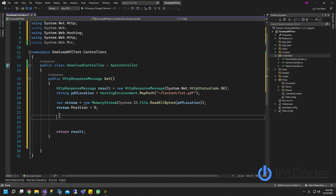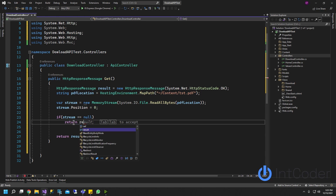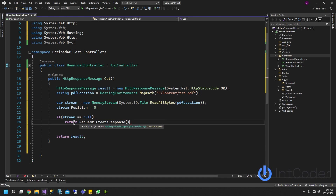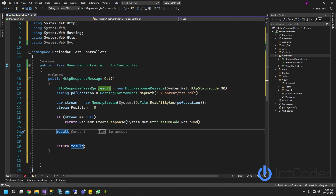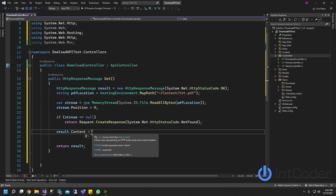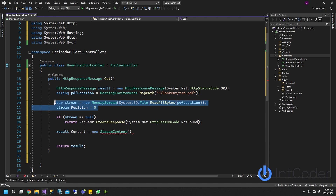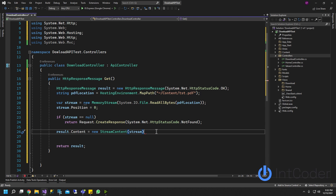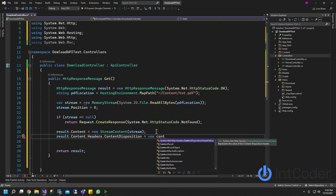We're going to do a first check: if stream equals null - if we don't find a file or something fails - we're going to return Request.CreateResponse with HttpStatusCode.NotFound. That's in case nothing is found. You don't have to do this but it's good practice. From our result response message, we're going to set the content to a new StreamContent using our memory stream. Then result.Content.Headers.ContentDisposition is going to be a new ContentDispositionHeaderValue.